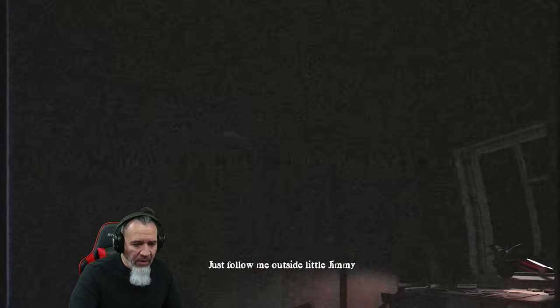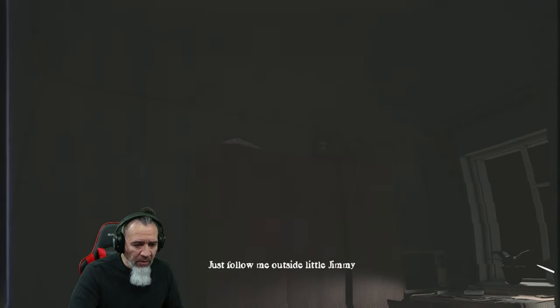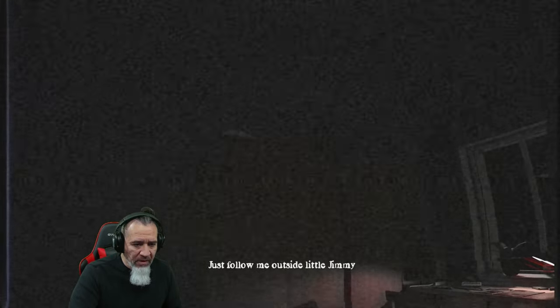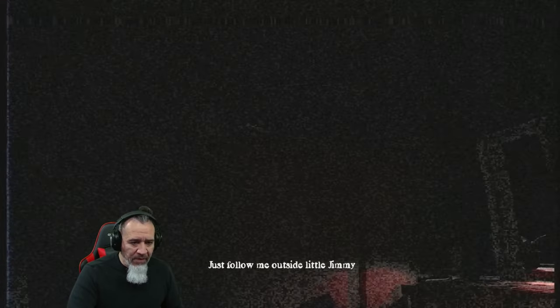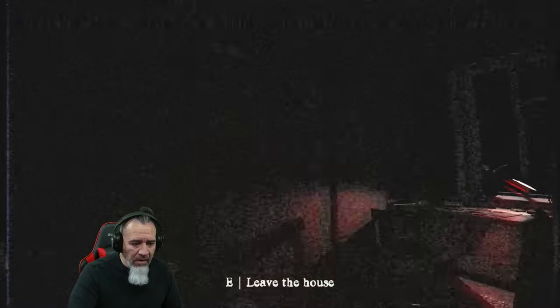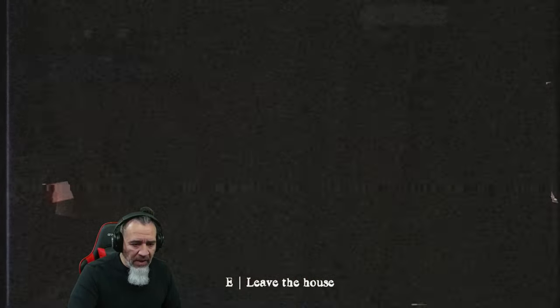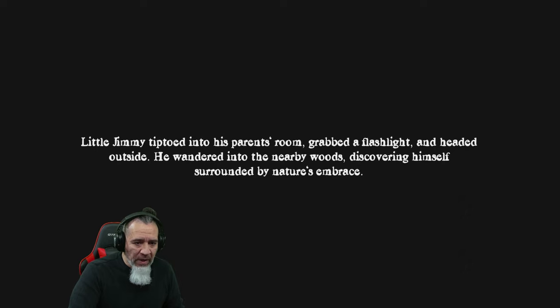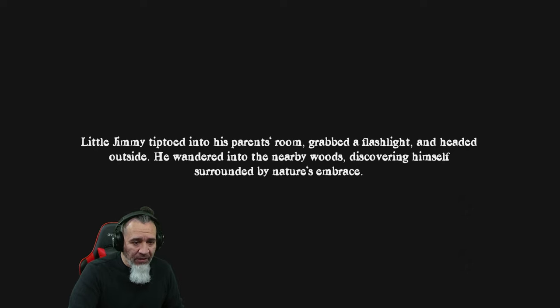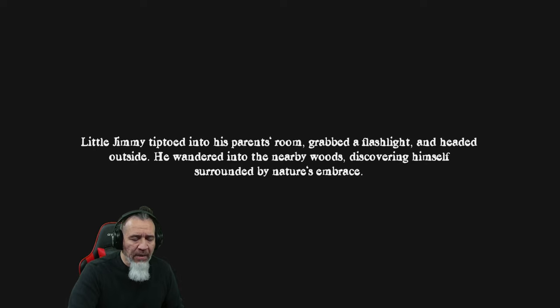Okay here we go, just follow me outside little Jimmy, little Jimmy. Okay leave the house. Oh my god little Jimmy tiptoed to his parents room, grabbed a flashlight and headed outside. He wandered into the nearby forest discovering himself surrounded by nature's embrace. Sounds lovely.